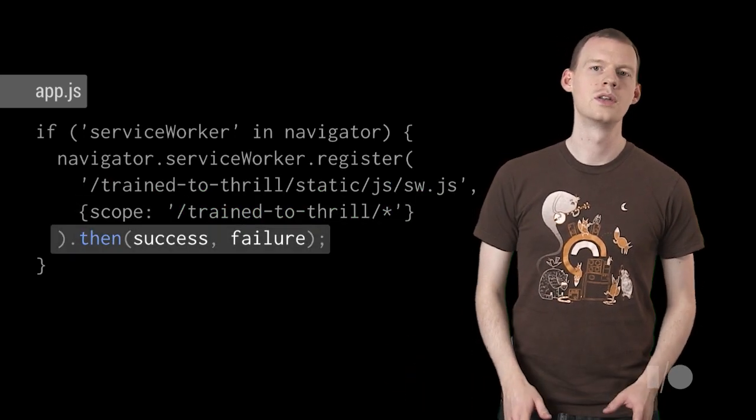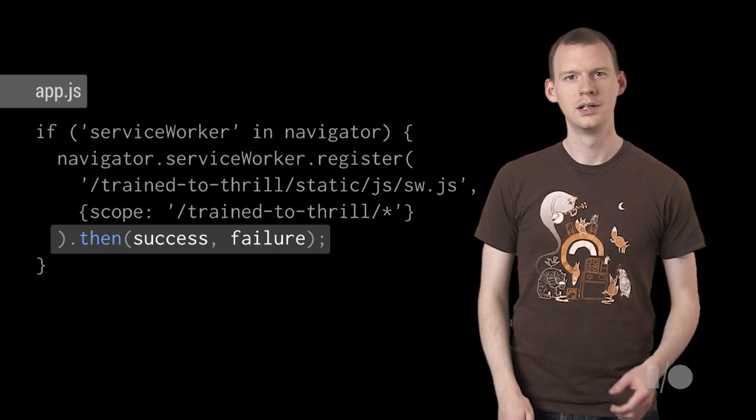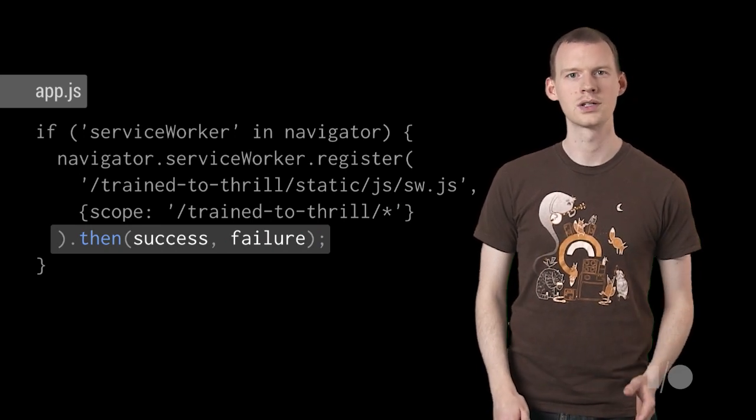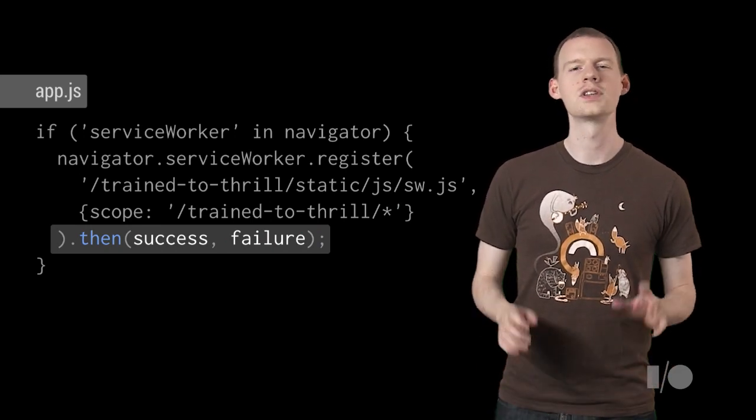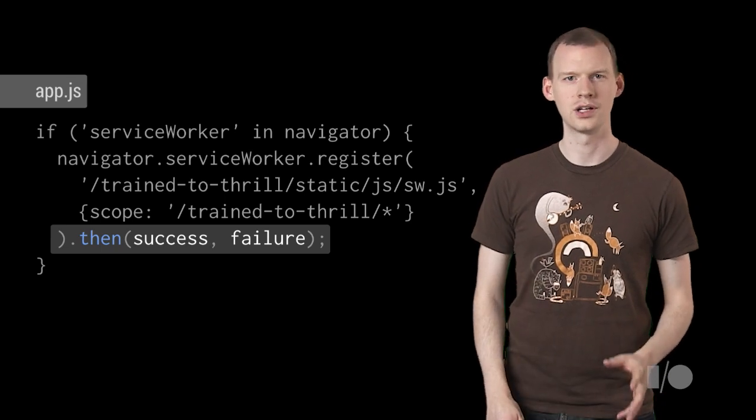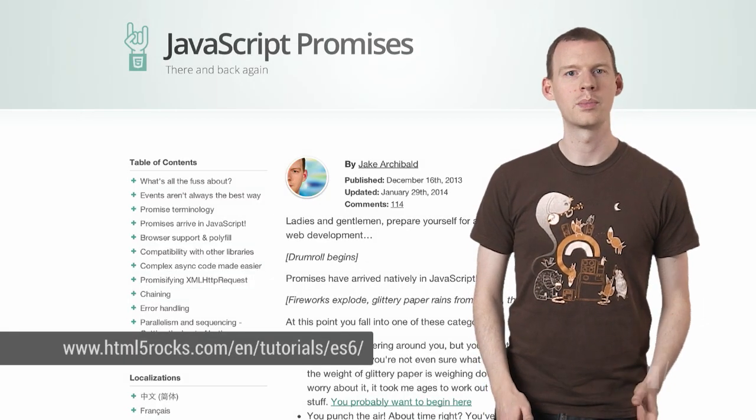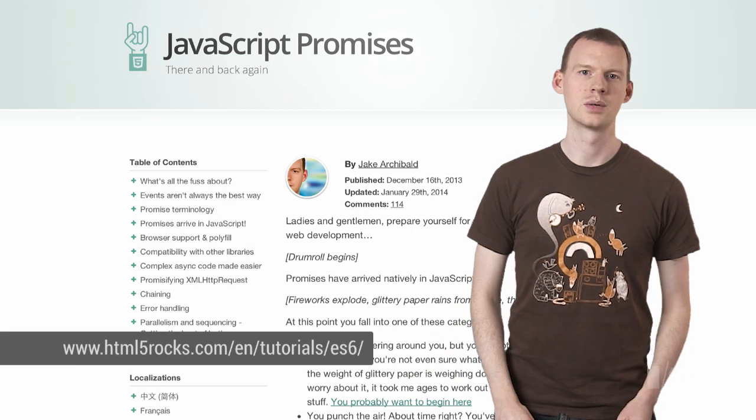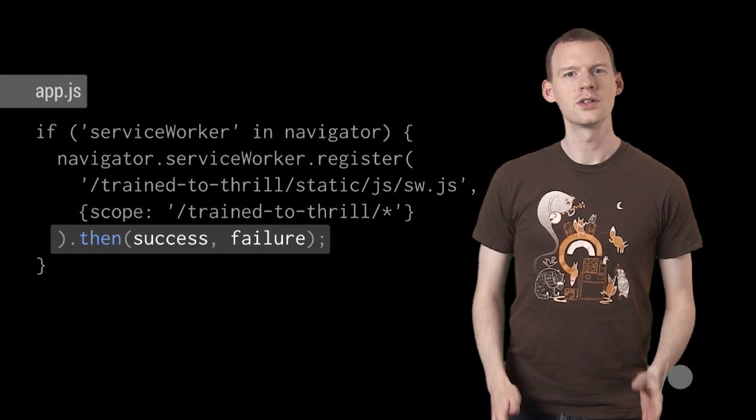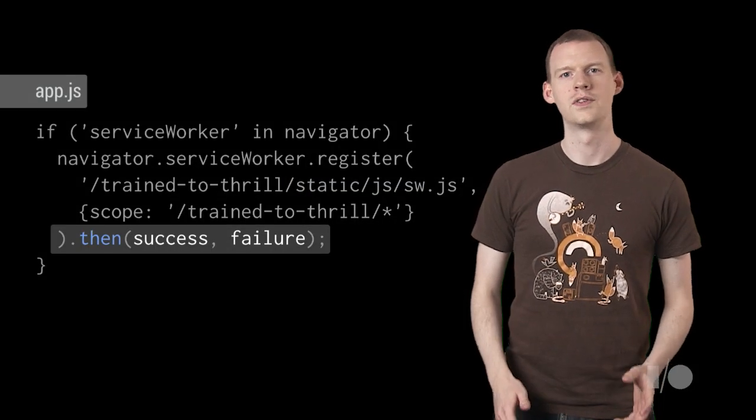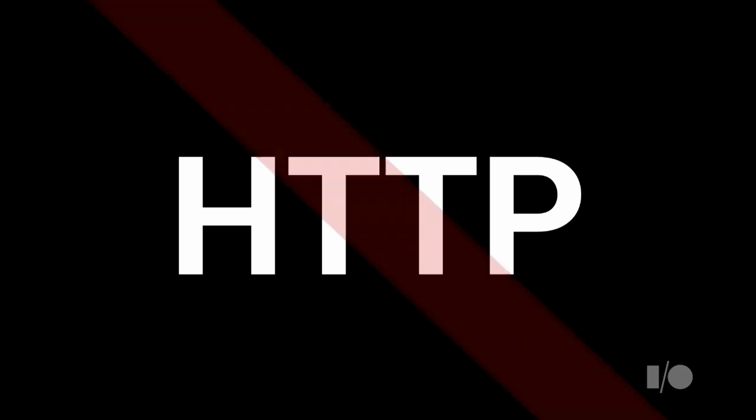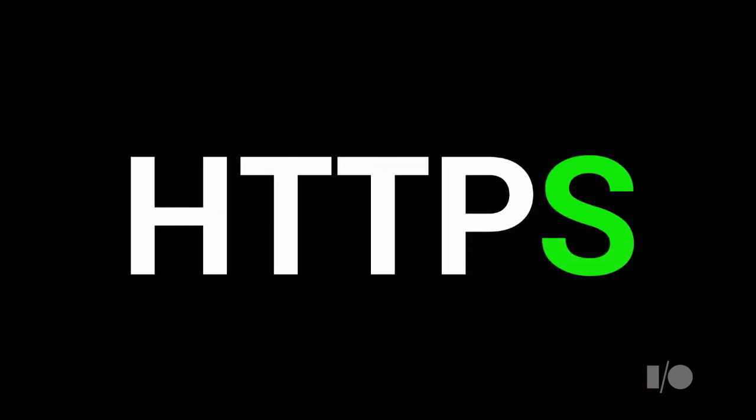Register returns a promise, so you can call .then and pass in success and failure callbacks. Promises are a really powerful way to control async operations. To learn more about promises, check out this article on HTML5 Rocks. Because of the control you get with a Service Worker, you can only register for them on pages that are served over HTTPS. GitHub does this, so it's a great place to host experiments and little apps.